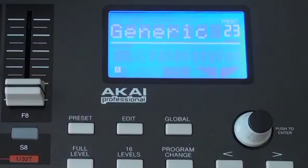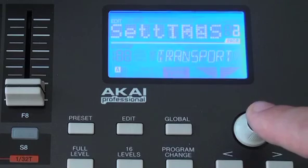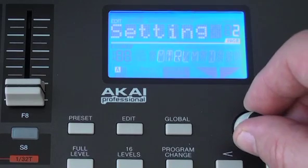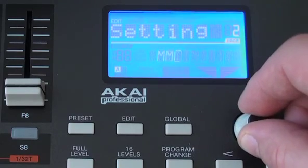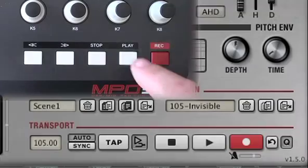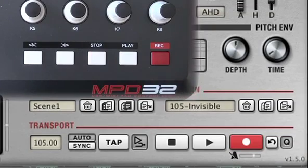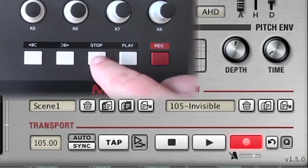The transport buttons on the MPD32 are set to generate MIDI controller messages. BPM responds to those commands. Play, Stop, and Record work without any further configuration.